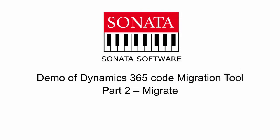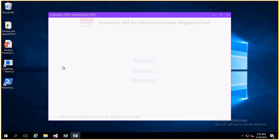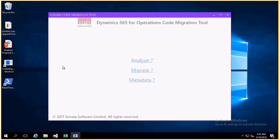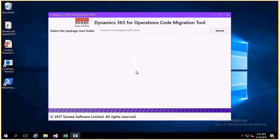A quick demo of how the Sonata Dynamics 365 Code Migration tool can actually migrate existing AX code of any older version to Dynamics 365. We open the tool and choose the Migrate option.